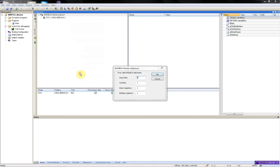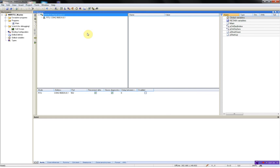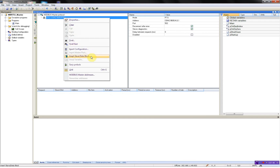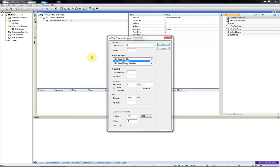I'll just set my indexes to zero. Now I can add my data points, which I'll be requesting from the slave. Enter slave data block: digital input, slave one. Read input bits, to 8, periodic, 200 milliseconds. I'll use the naming convention: slave one, digital input. Now the Straton workbench will create the variables automatically for me.